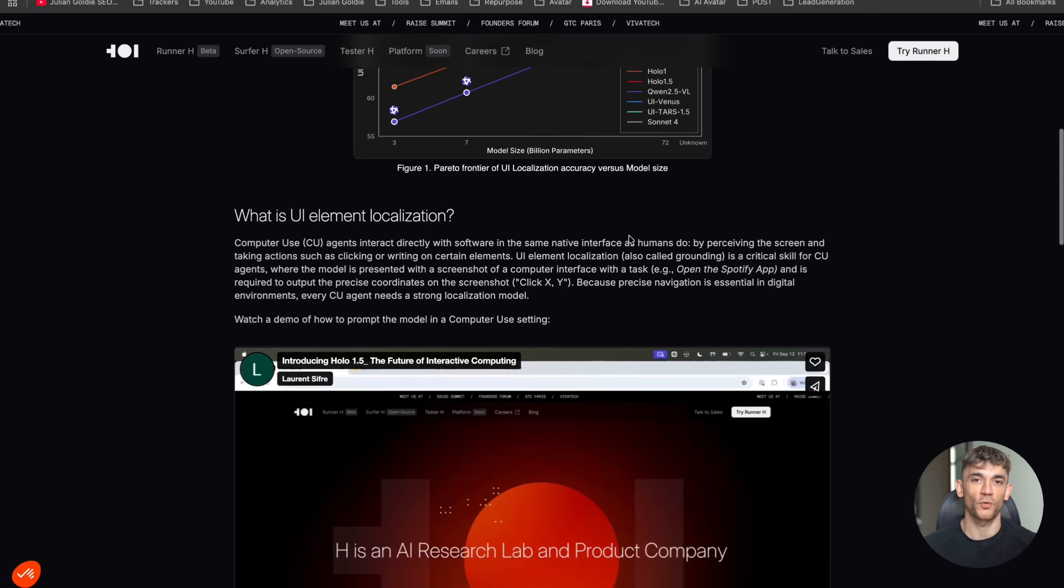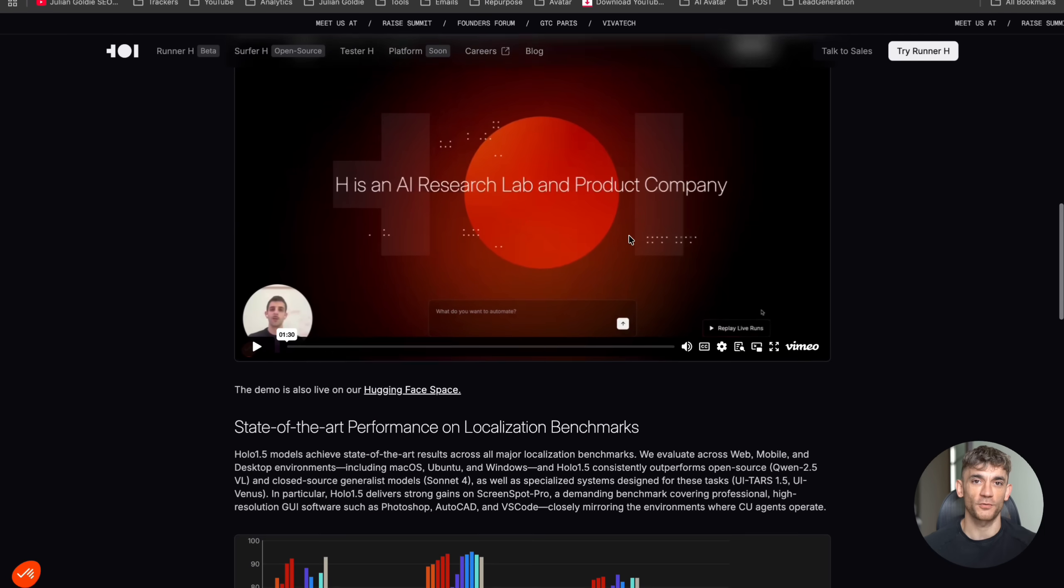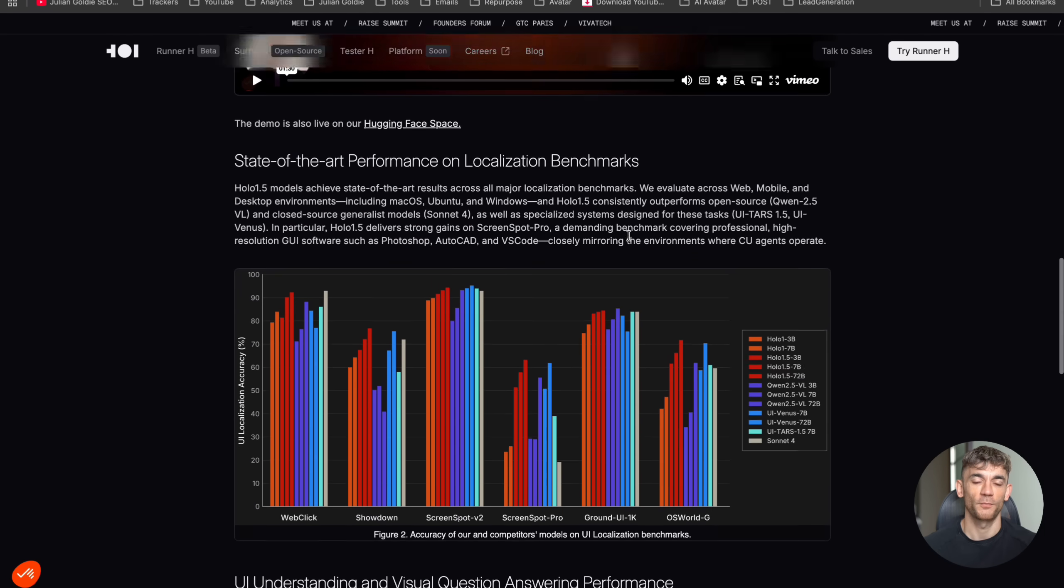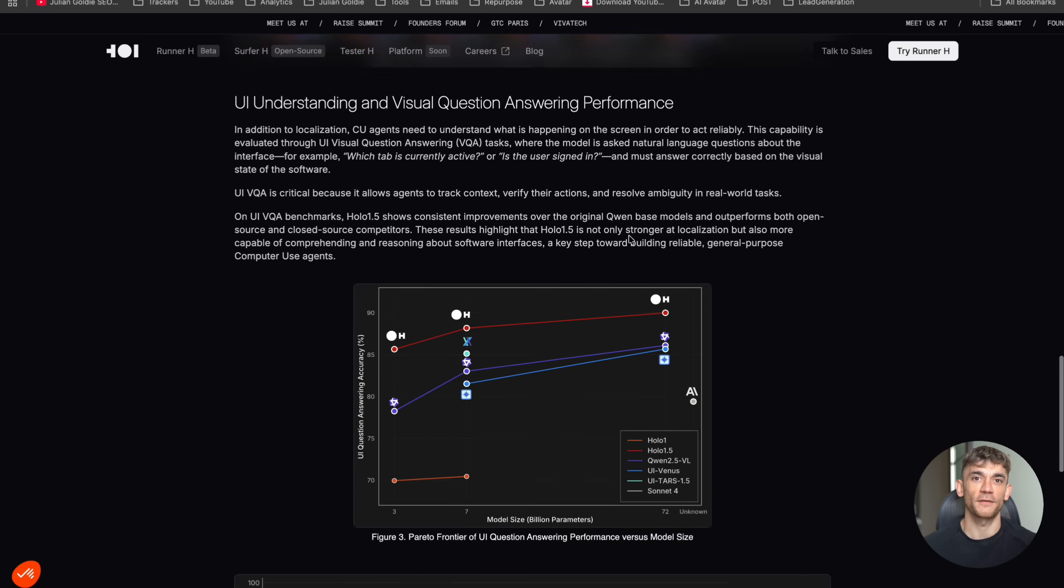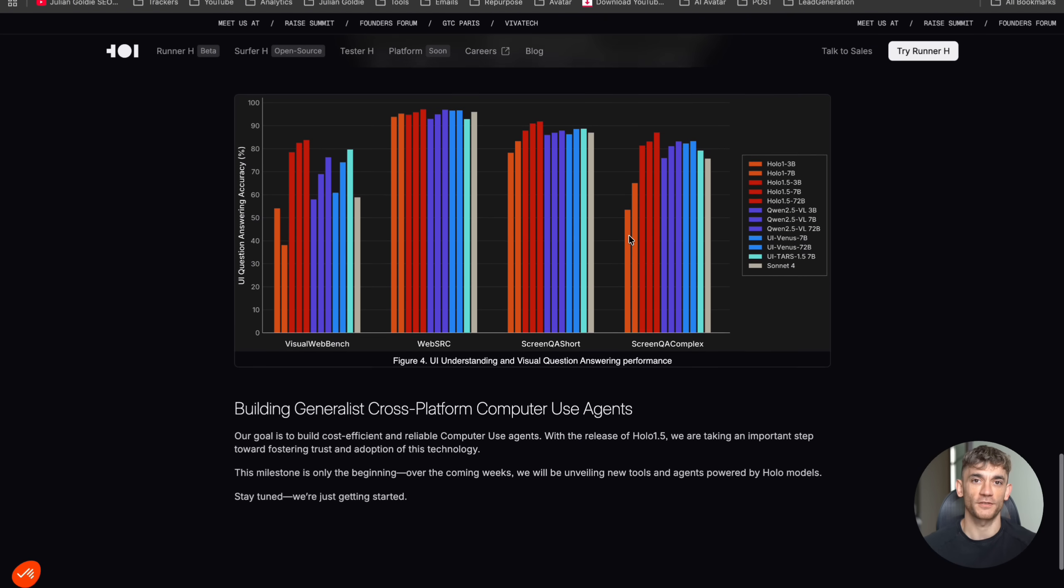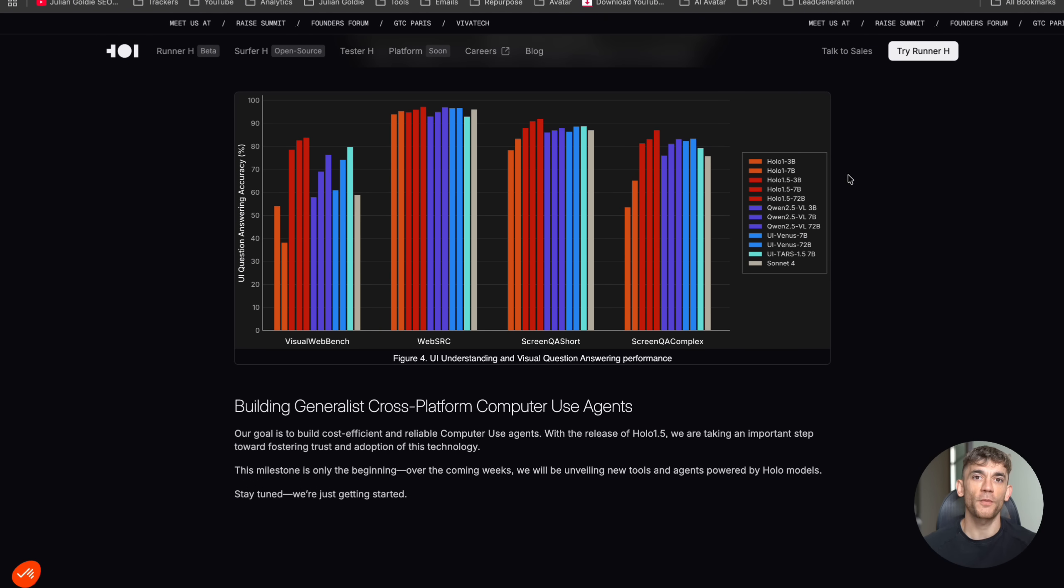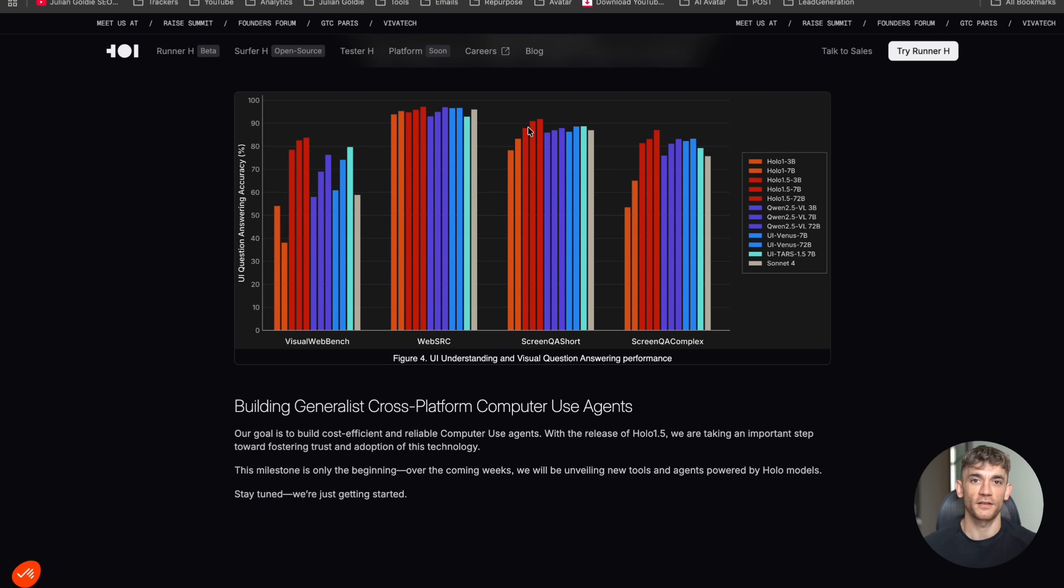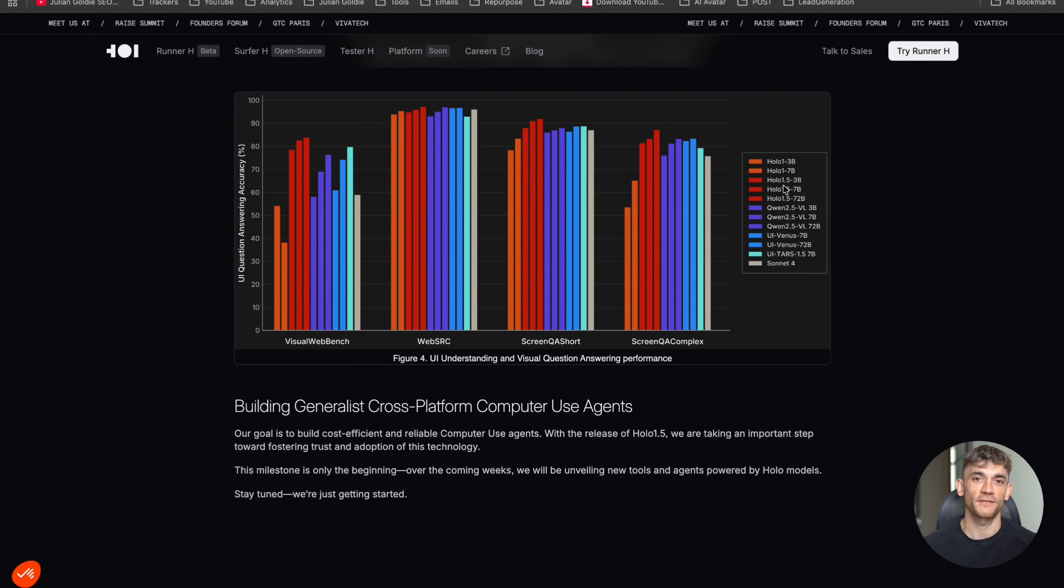On something called the WebRC benchmark, Holo 1.5 7B scored over 95%. That's better than models with way more parameters.